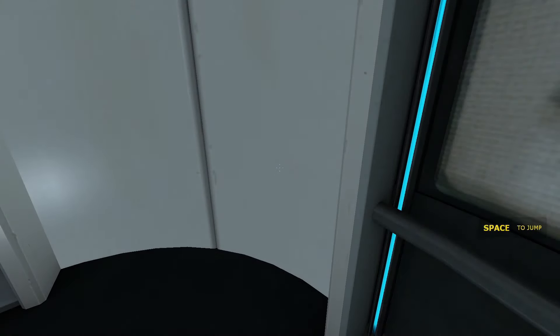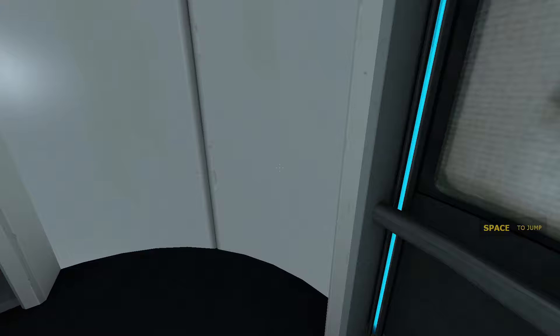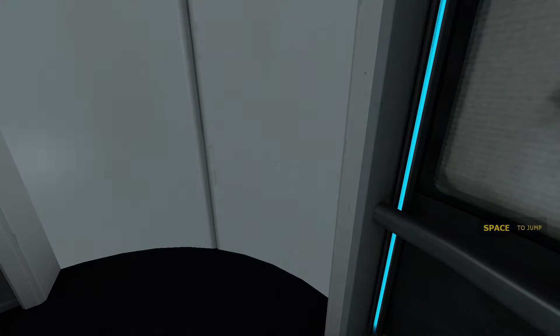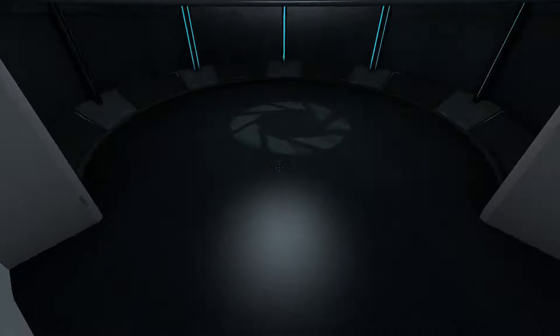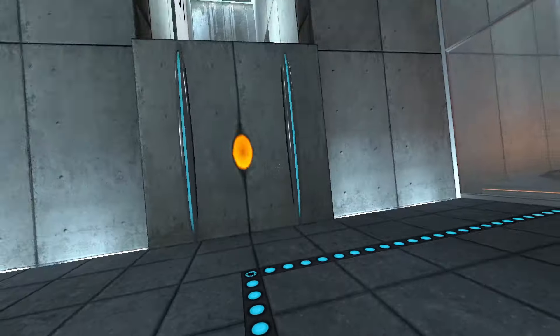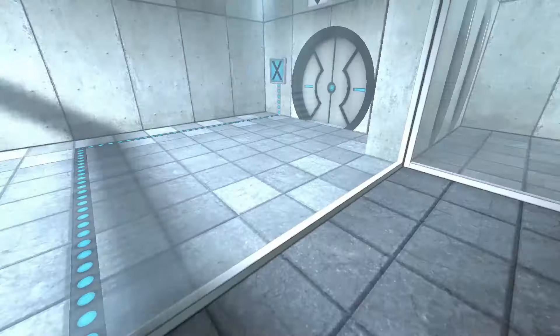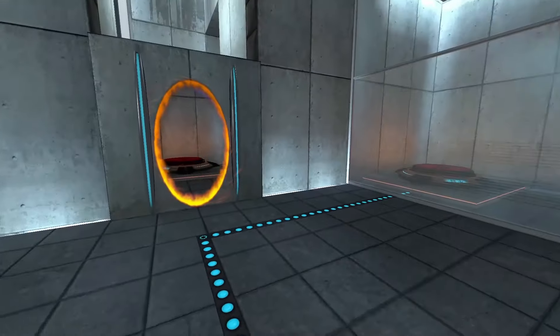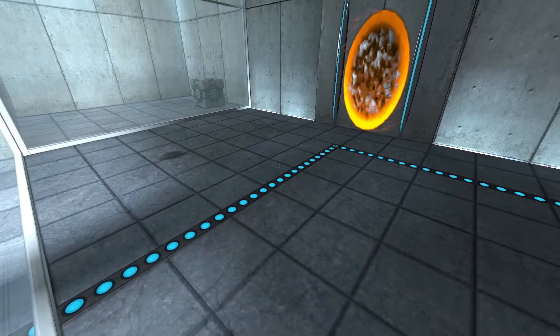Hello, and again, welcome to the Aperture Science Computer Aided Enrichment Center. I hope your brief detention in the relaxation vault has been a pleasant one. Your specimen has been processed, and we are now ready to begin the test proper.